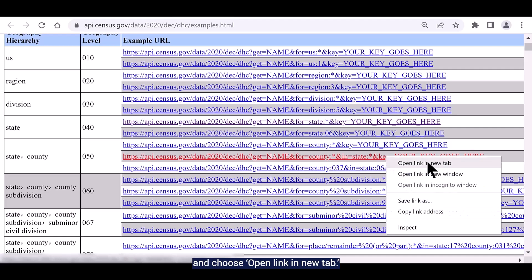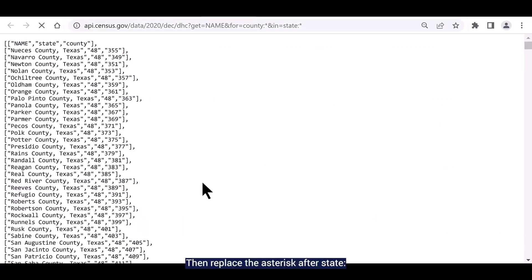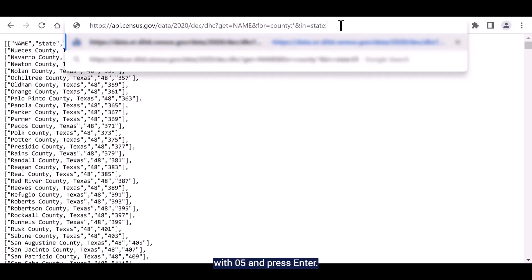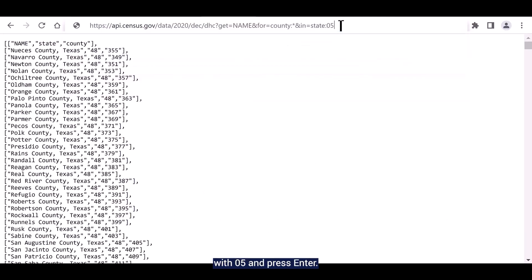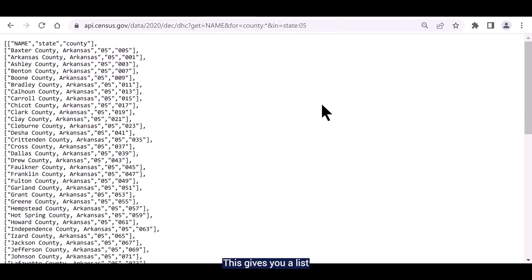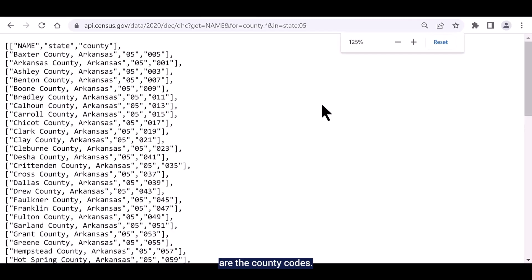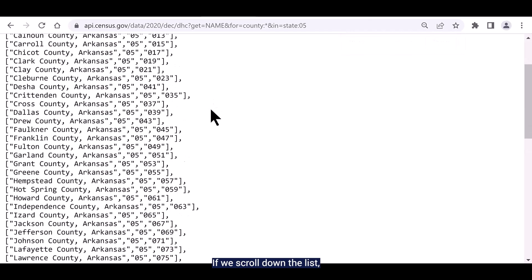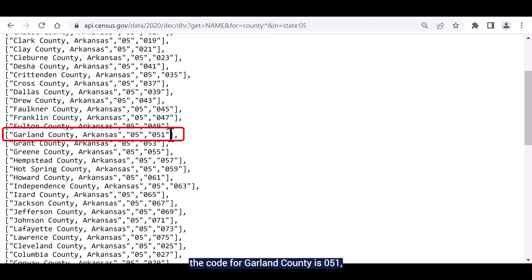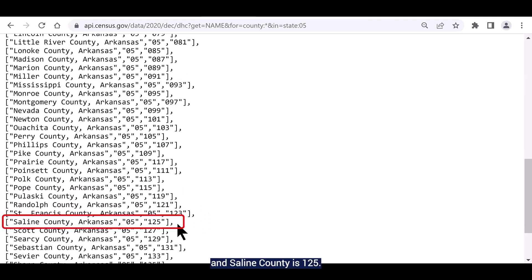Right click on it and choose open link in a new tab. Then replace the asterisk after state with 05 and press enter. This gives you a list of all the counties in Arkansas. The three digits found at the end are the county codes. If we scroll down the list, we can see that the code for Garland County is 051, Pulaski County is 119, and Saline County is 125.